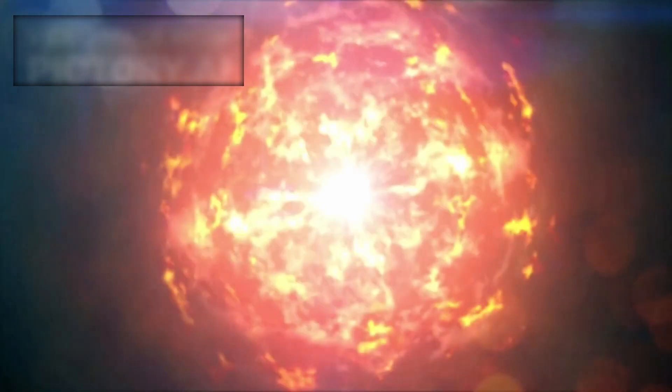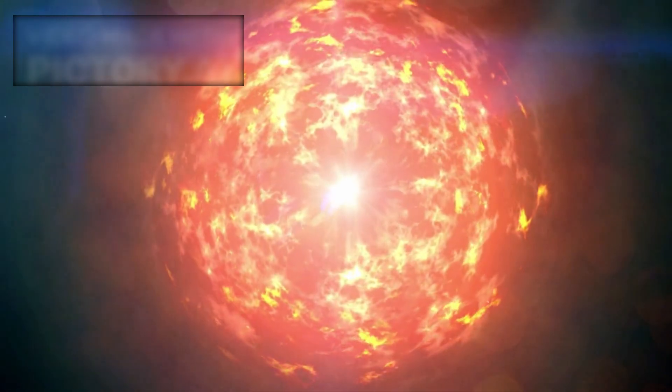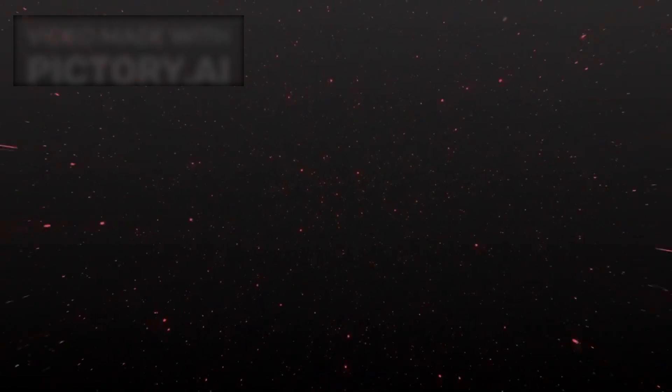This event sparked widespread speculation and excitement. Was Betelgeuse signaling that it was near the end of its life? Was a supernova explosion imminent? To understand this celestial drama, we must explore the nature of red supergiants.